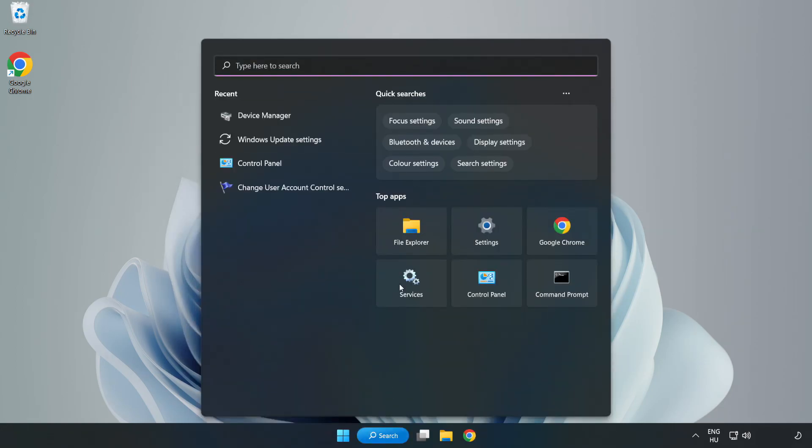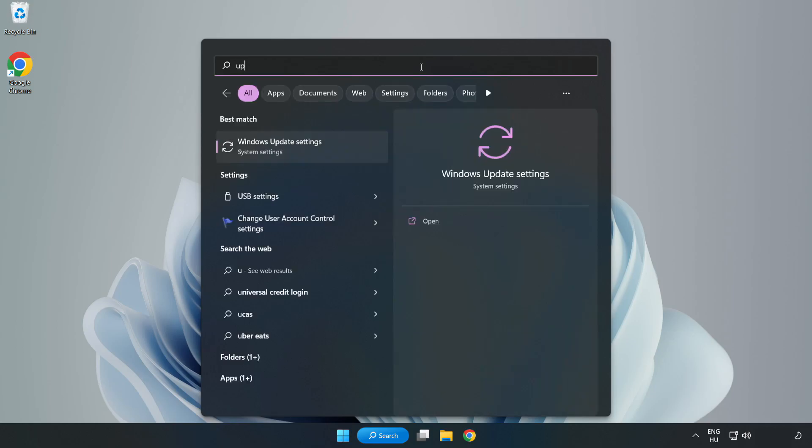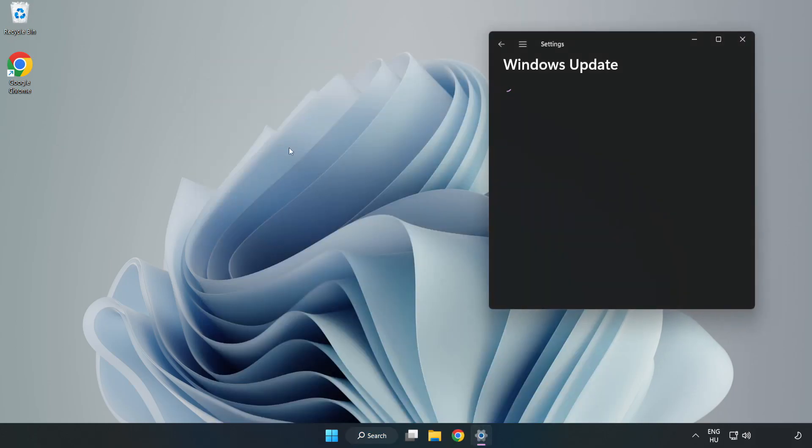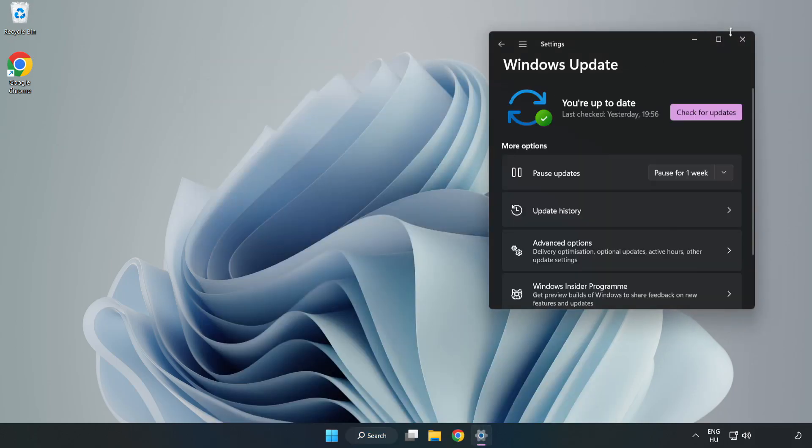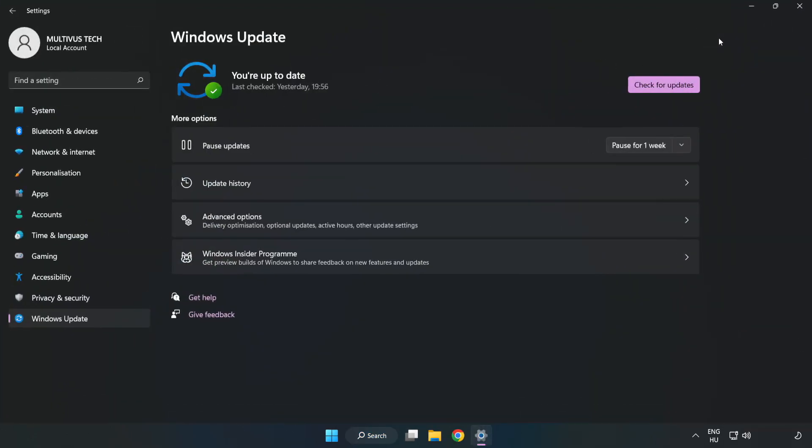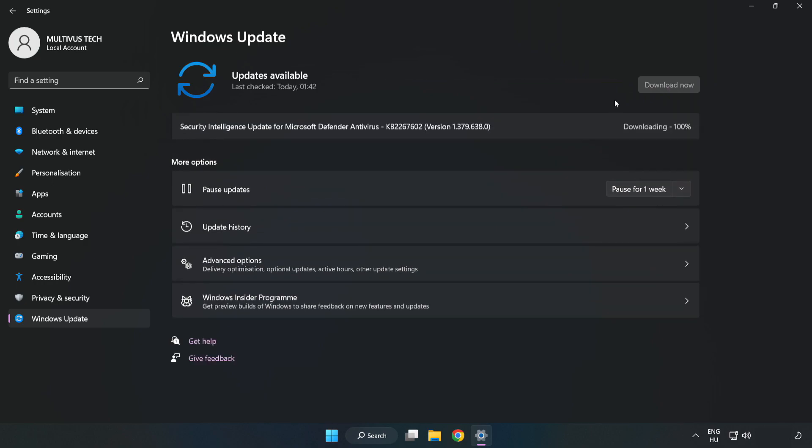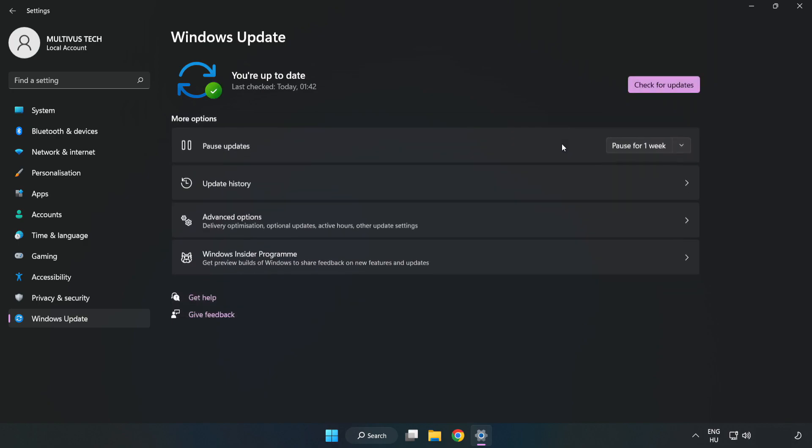Click the search bar and type Update. Click Windows Update Settings, then click Check for Updates. After completed, click Close.